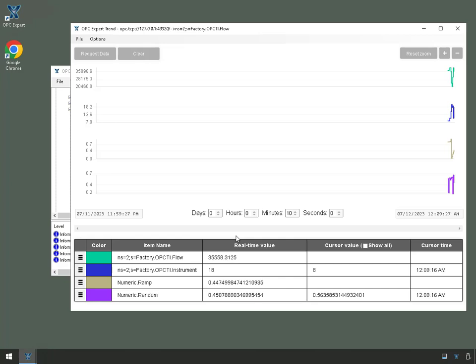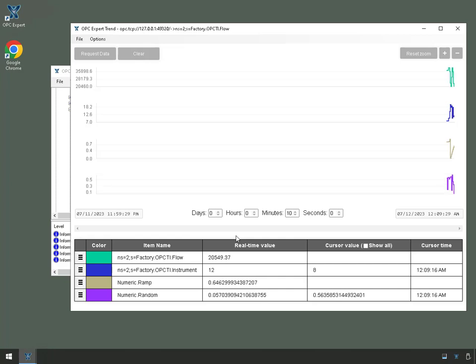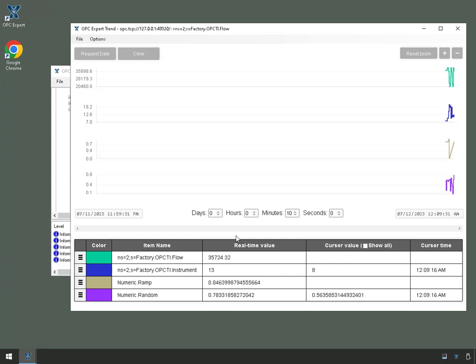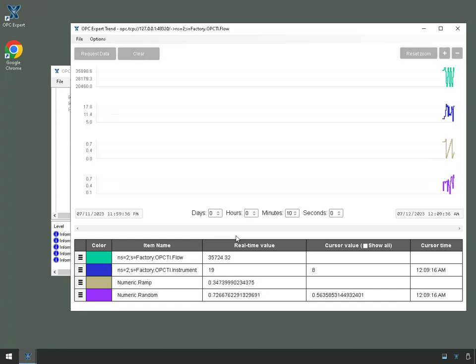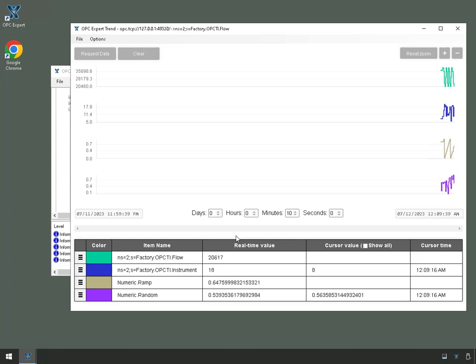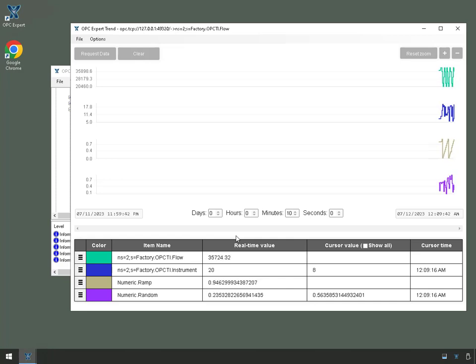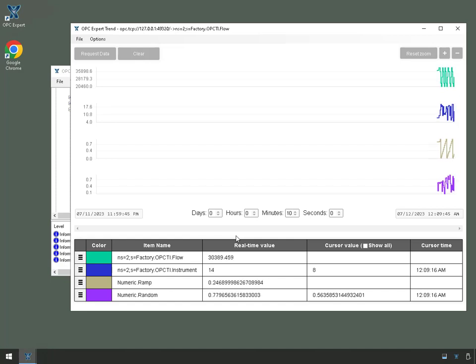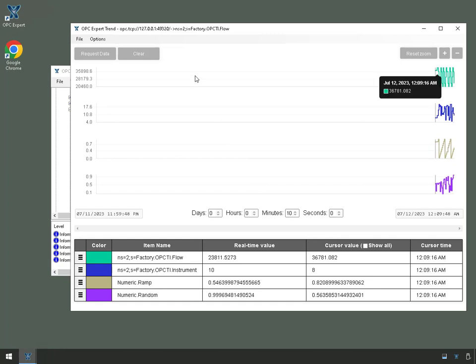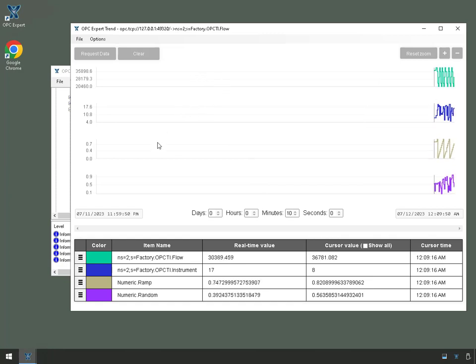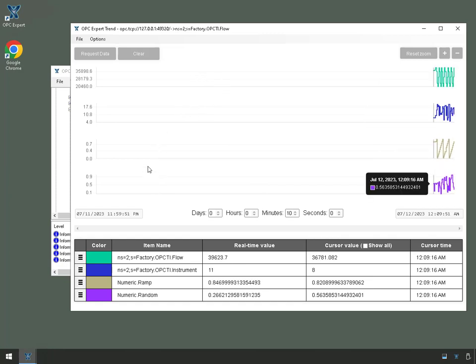So now I know everything is working well because this trend is actually a REST API client. So even OPC Expert's own trend is a REST API client. And as you can see, it is able to trend data from both OPC UA right here and OPC DA.